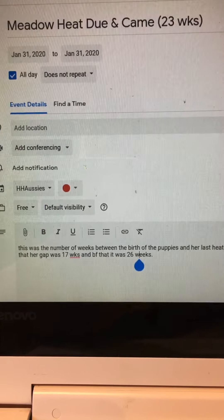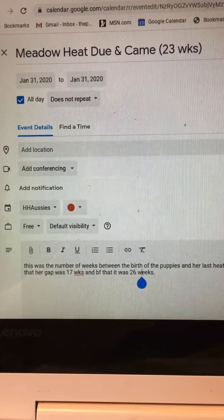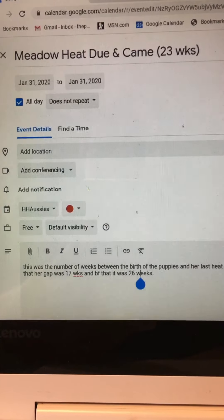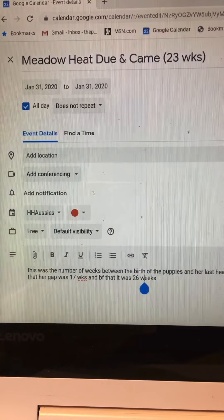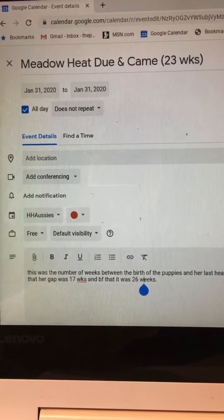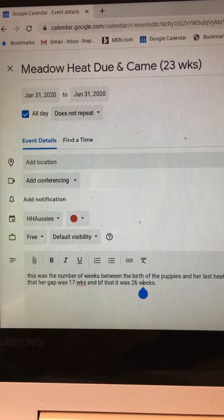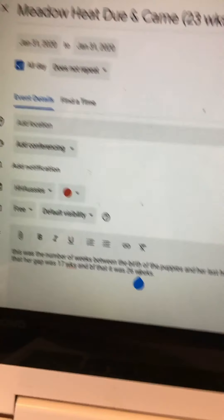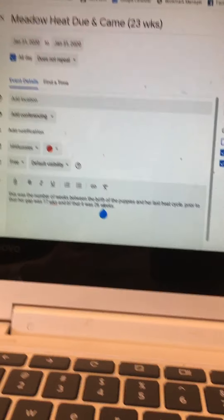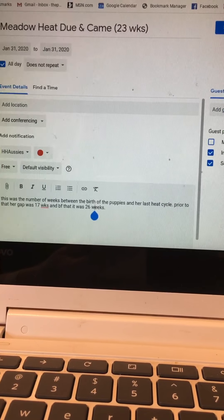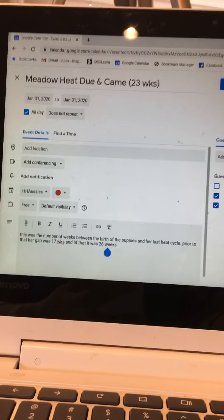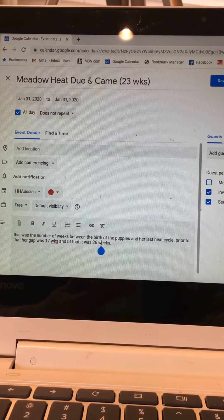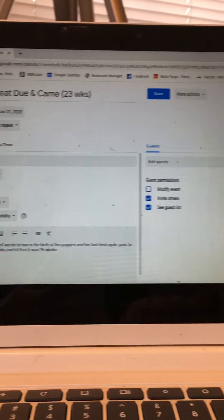Due and came means that I have calculated that it was going to come at 23 weeks and it actually came on the nose which is pretty unusual. Usually Meadow fluctuates plus or minus two or three weeks on either end of when I calculate she's due. Also remember that she went back and forth from a four month to a six month schedule, so to get this absolutely correct was kind of a fluke. The notes say this was the number of weeks between the birth of the puppies and her last heat cycle. Prior to that her gap was 17 weeks, then before that it was 26 weeks. So what I do is I keep real careful count in between her heat cycles to try to predict when she is going to go into heat next.